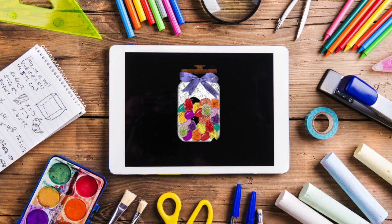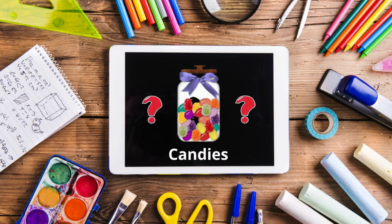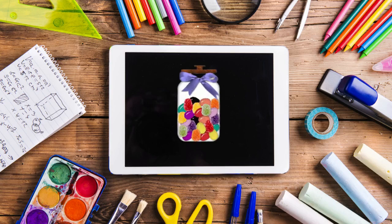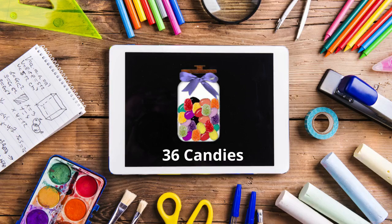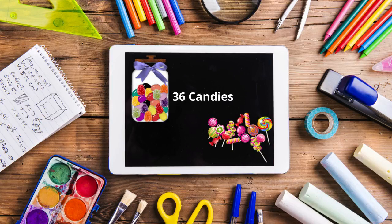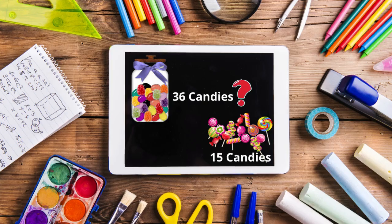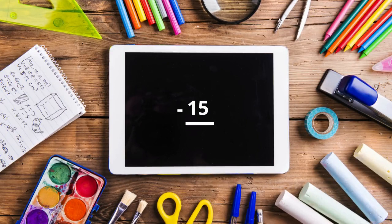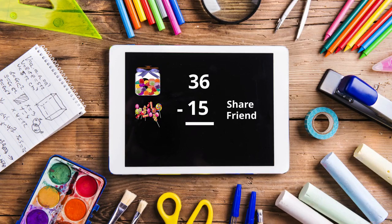Let's suppose you have a jar full of candies at home. When you count, you find that there are 36 candies in the jar. A friend of yours comes to visit you. You want to share your candies with him, so you give him 15 candies from the jar. Now, how would you know how many candies are left in your jar? You can find out by subtracting 15 candies that you gave to your friend from 36, the total candies you had before. So, let's subtract 15 from 36.